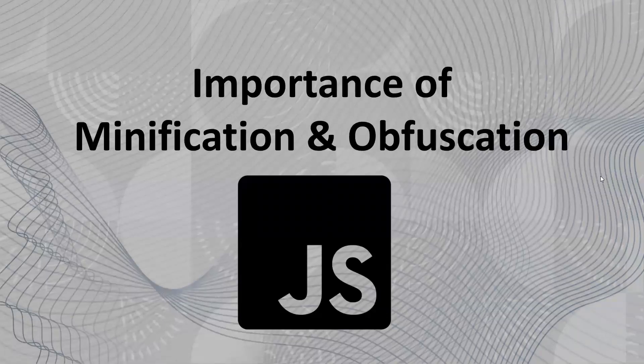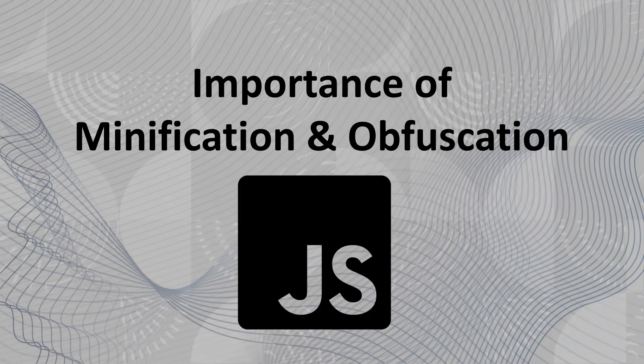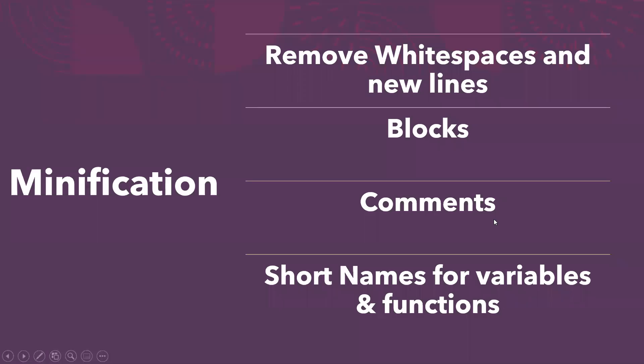Hi all, in this video let's see the importance of minification and obfuscation in JavaScript. First, coming to minification - minification means removing unnecessary code in an application. It means removing whitespaces, new lines, and block comments, as well as giving short names to variables and functions.